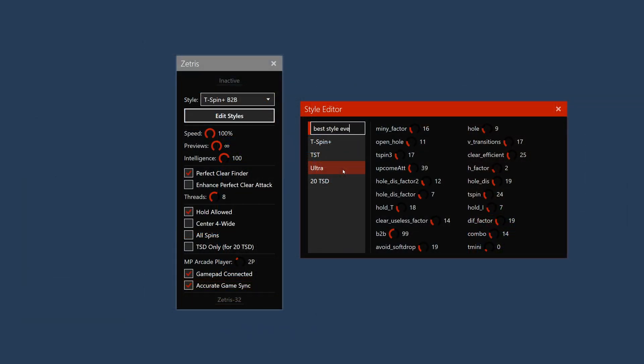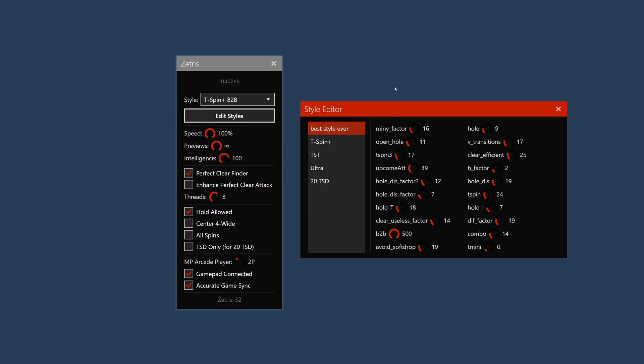Styles allow you to configure how Zetris will make decisions. You can edit these styles to create your own in the editor.